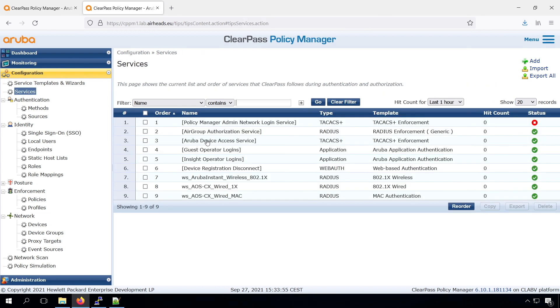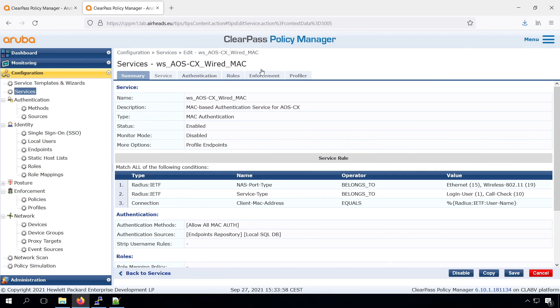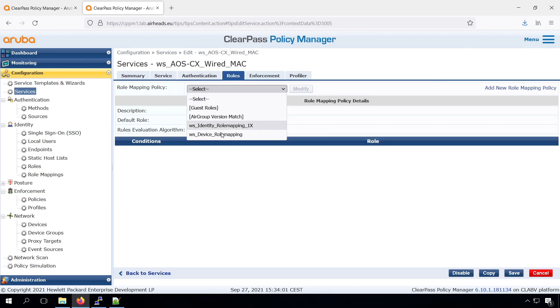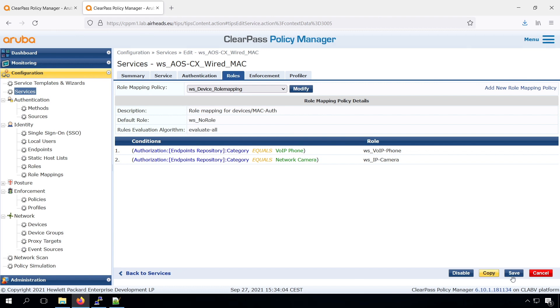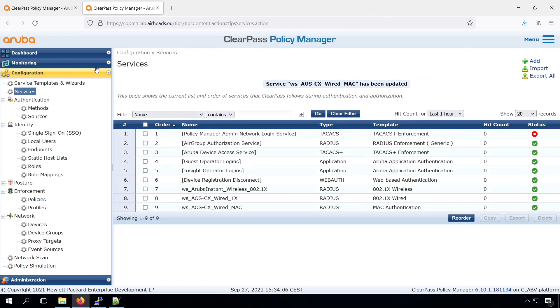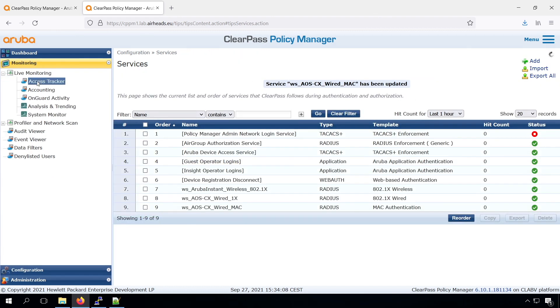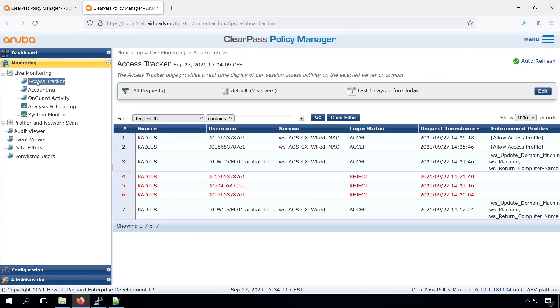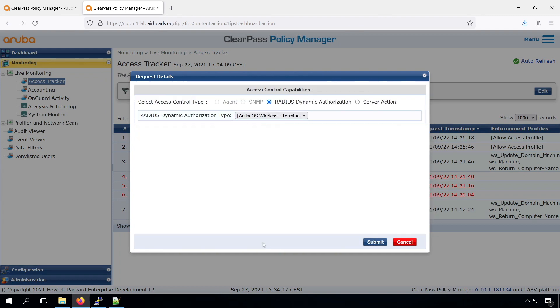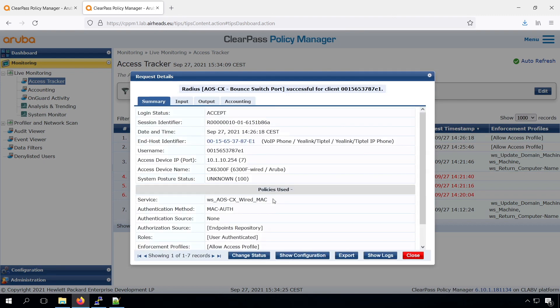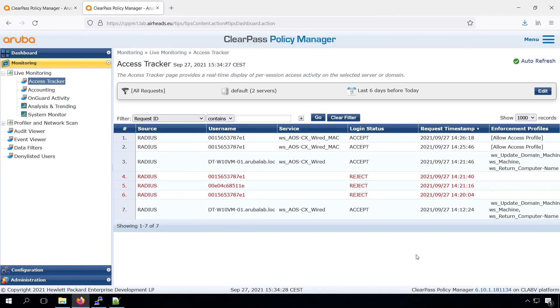Now we have a role mapping. Let's assign that to our service. And let's see if the role mapping works first. I'll go in the access tracker, and there I do a port bounce.